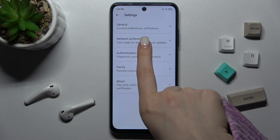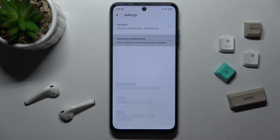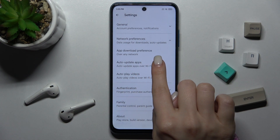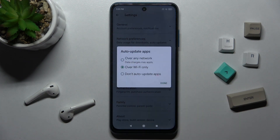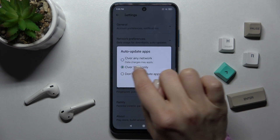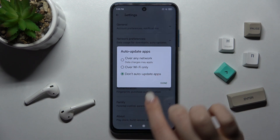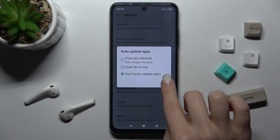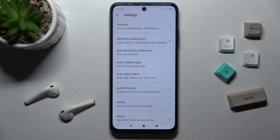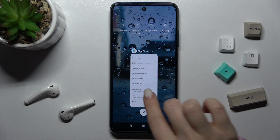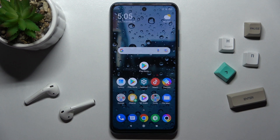Now tap on network preferences and select auto update apps. Switch from 'over Wi-Fi only' to 'don't auto update apps', then confirm by tapping done. And that's it!